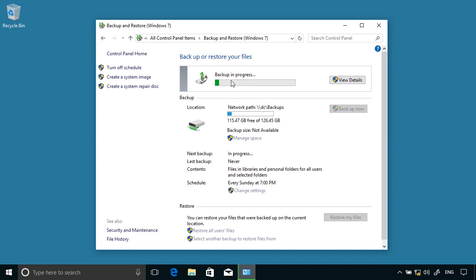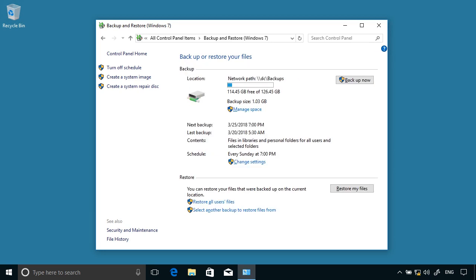So we can see that the backup is in progress at the moment. Okay, so that's mostly completed. There we go.